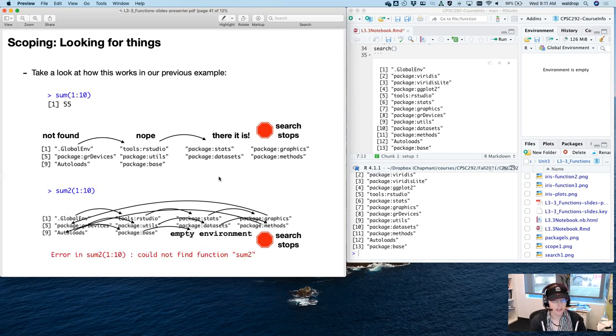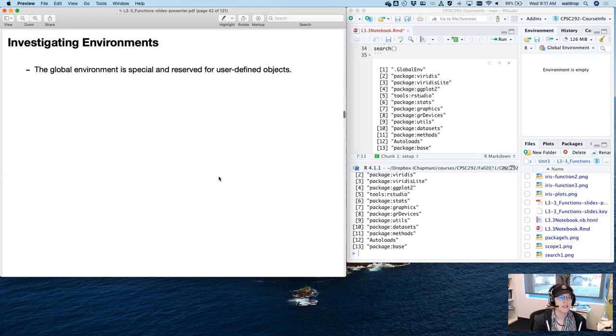There's the error you get if R doesn't find the function — if it reaches the empty environment, it returns that error.